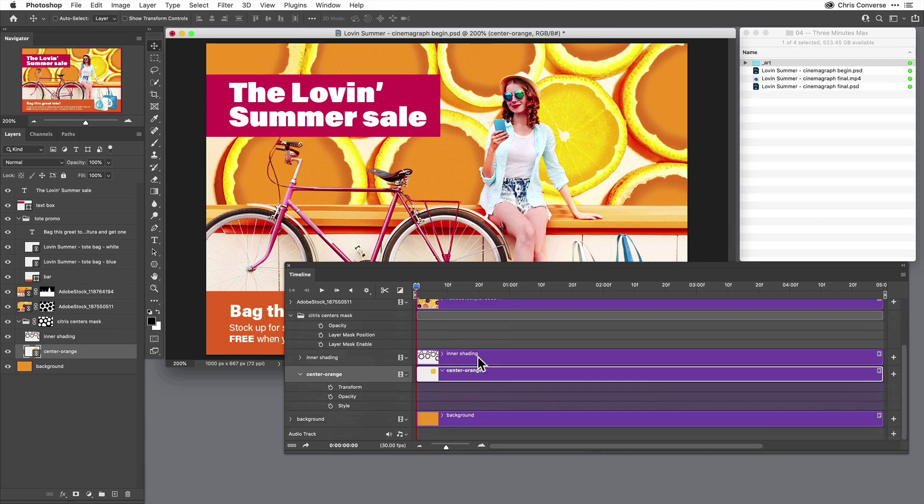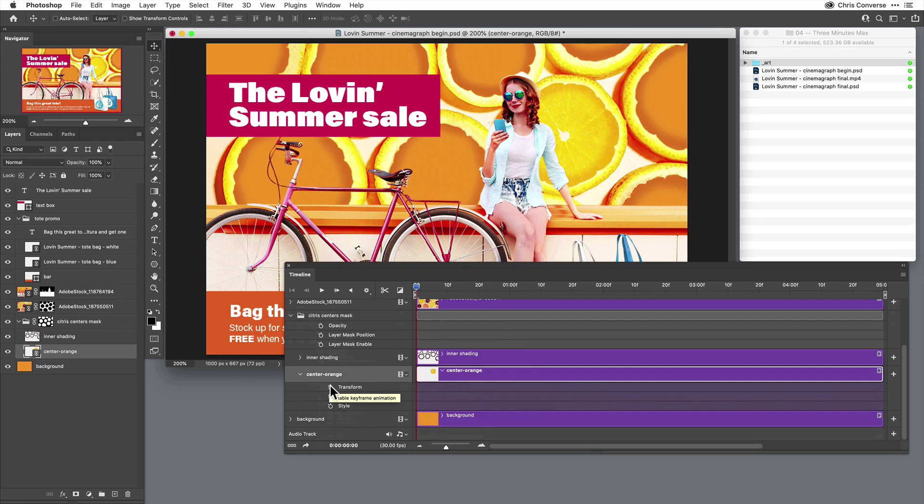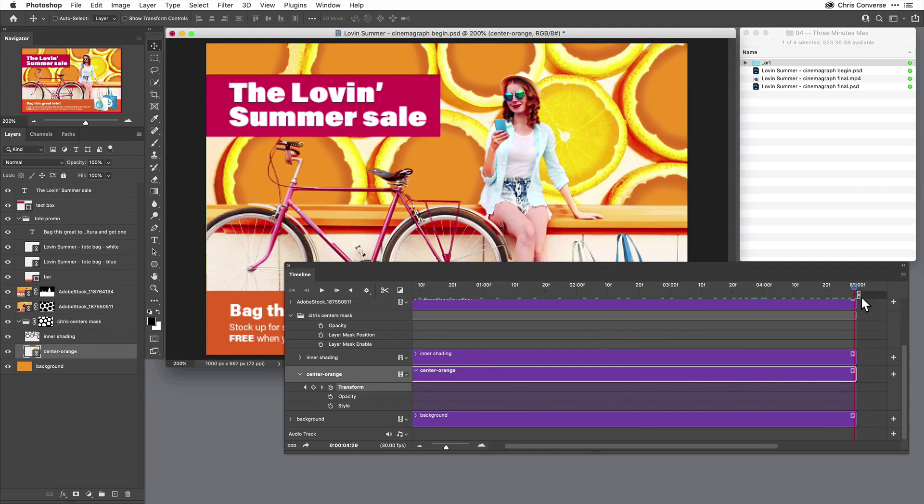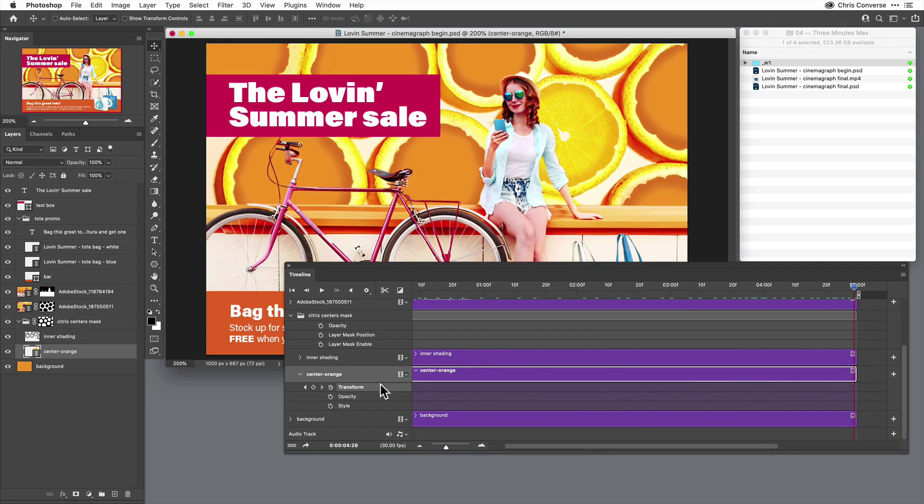Since this is a smart object and it is linked, I can come in here and actually animate the transform properties. So I'm going to activate transform by clicking the stopwatch. I'm going to come all the way to the end of my timeline at five seconds, click this item here to create another keyframe.